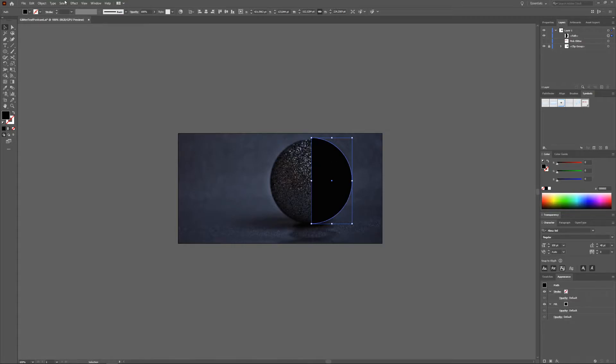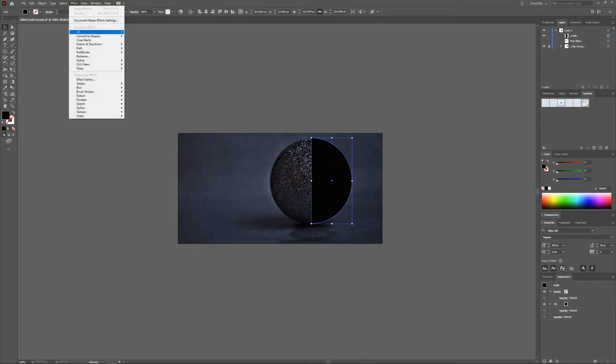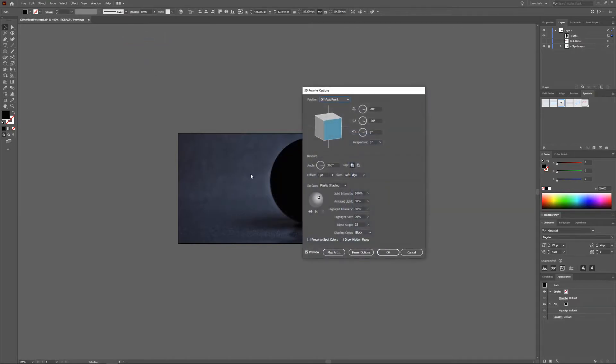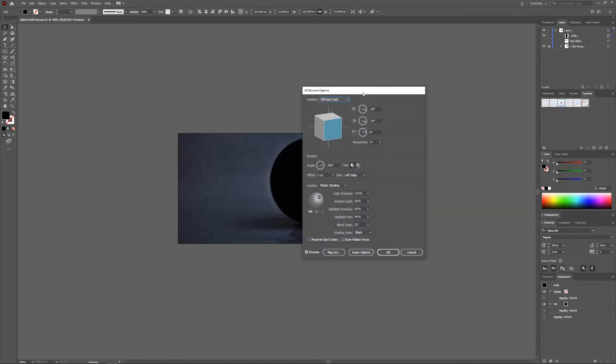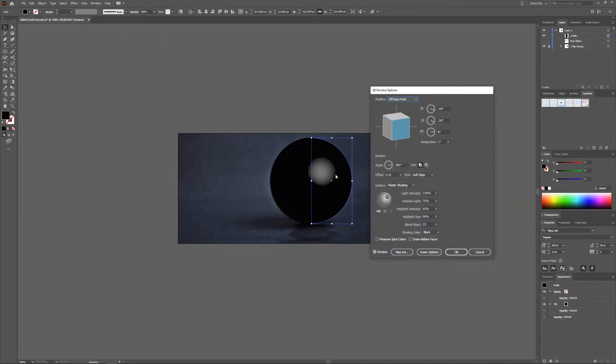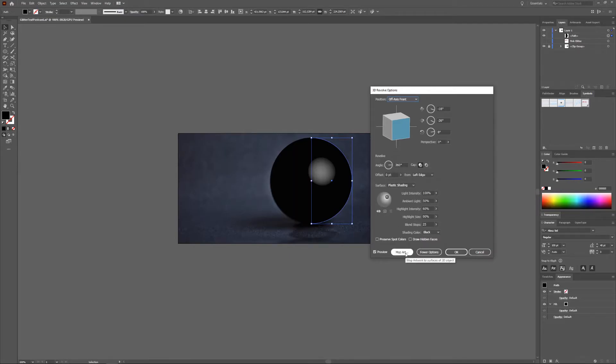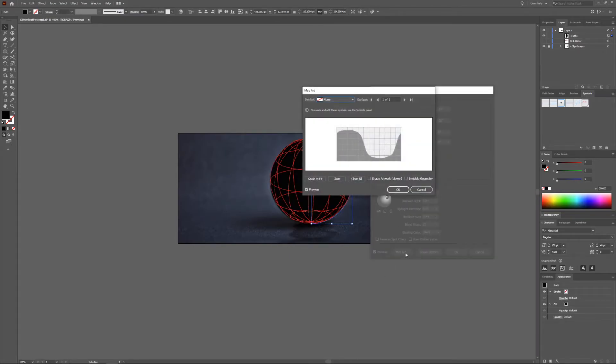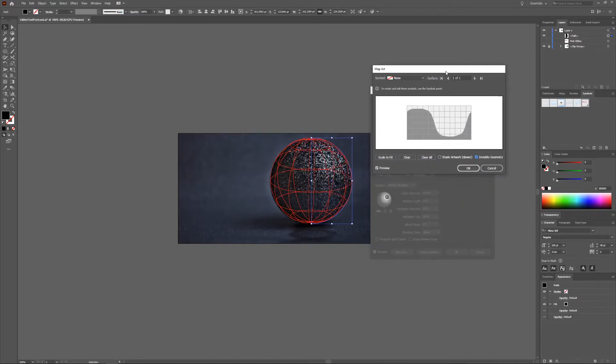Go to Effect, 3D and choose Revolve. As you can see you now get a sort of 3D sphere. For this one we are going to choose Map Art and then check the invisible geometry so you can see your Christmas ornament.